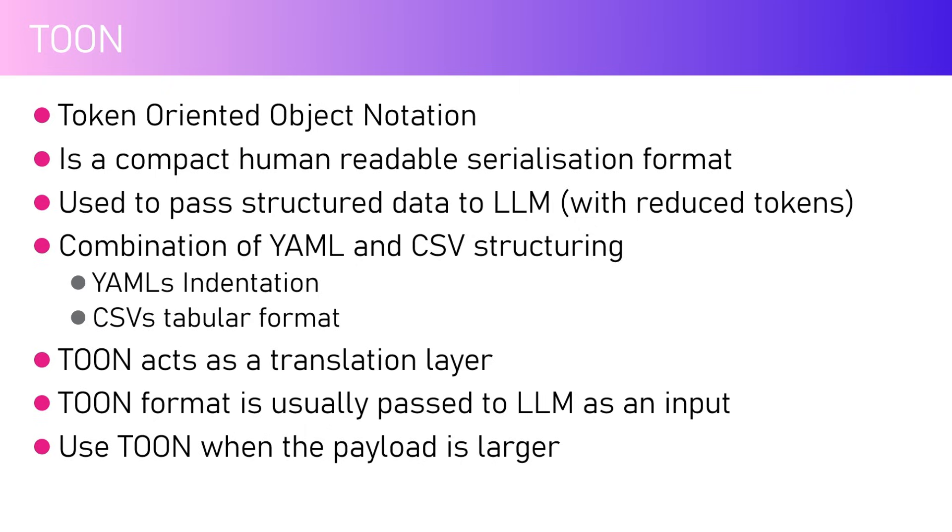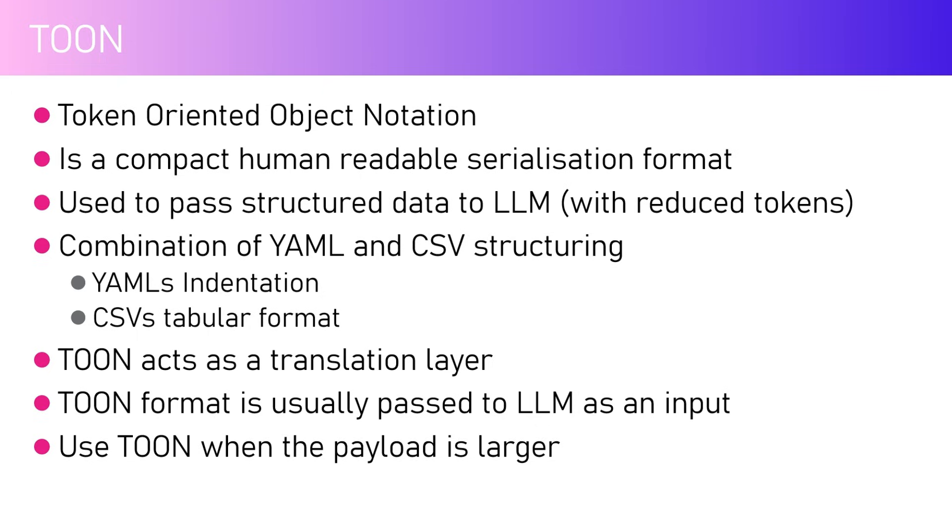From a concept perspective, it's a combination of YAML and CSV. CSV - comma separated value - is the most efficient way to pass information. YAML provides indentation, CSV gives you tabular format. This is a combination of YAML and CSV. We cannot use CSV directly to pass to LLM because it may lack some semantics.